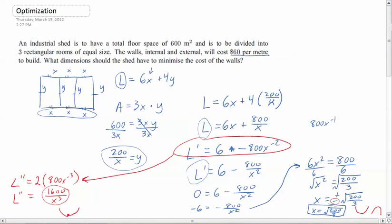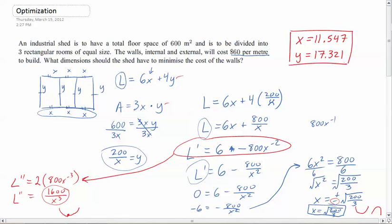We found that this is a minimum and that x equals the square root of 200 over 3. We can now plug that back into either equation to solve for y. If you go ahead and do that, you should end up getting x equals approximately 11.547 and y equals approximately 17.321. Go ahead and check those values on your own to make sure you get those two numbers.